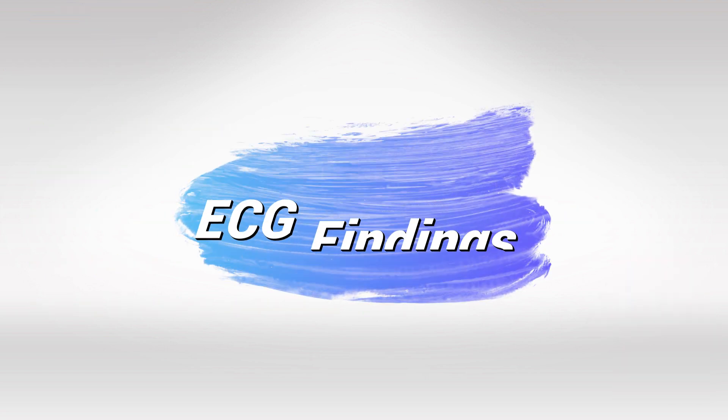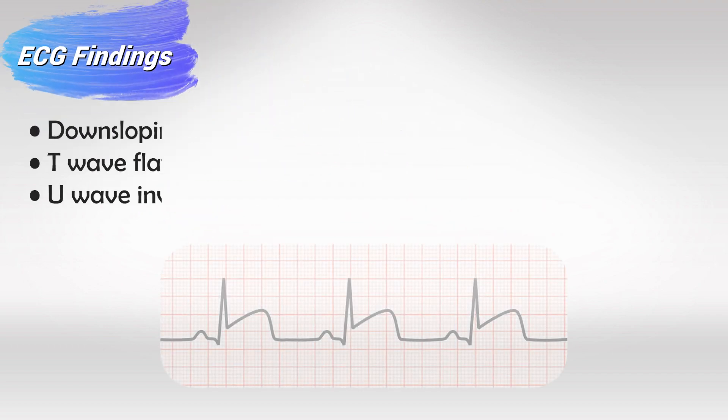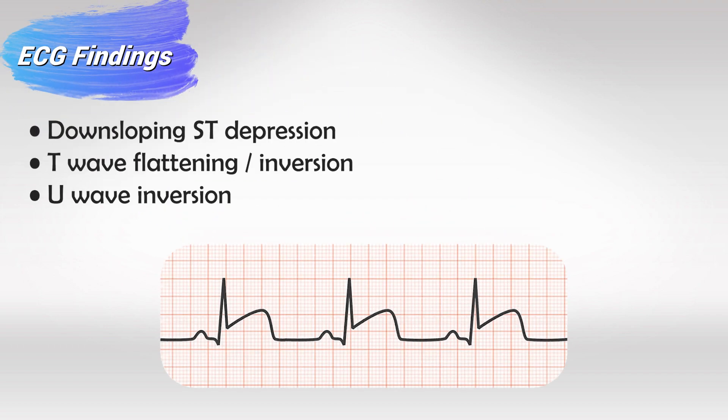Whenever you see an ECG, look at the ST interval, as this is the most important part. You can see either ST elevation or ST depression, both of which are worrying signs. Also look at the T wave. You might see flattening of the T wave or flat out inversion of the T wave, and sometimes you might see U wave inversion, although it's not very common.